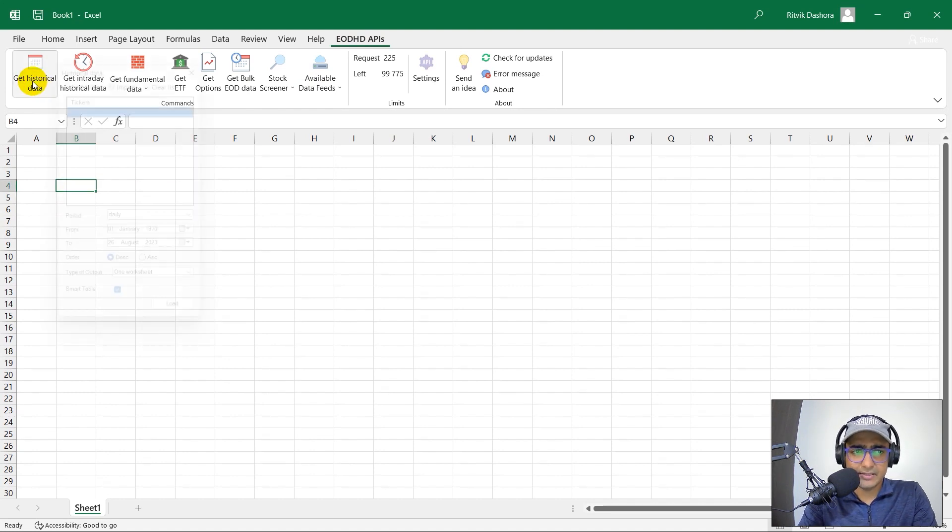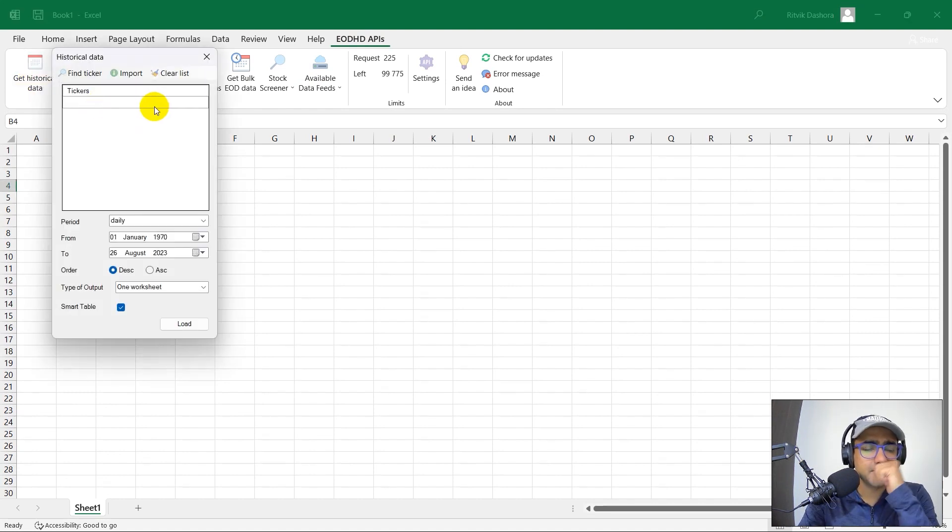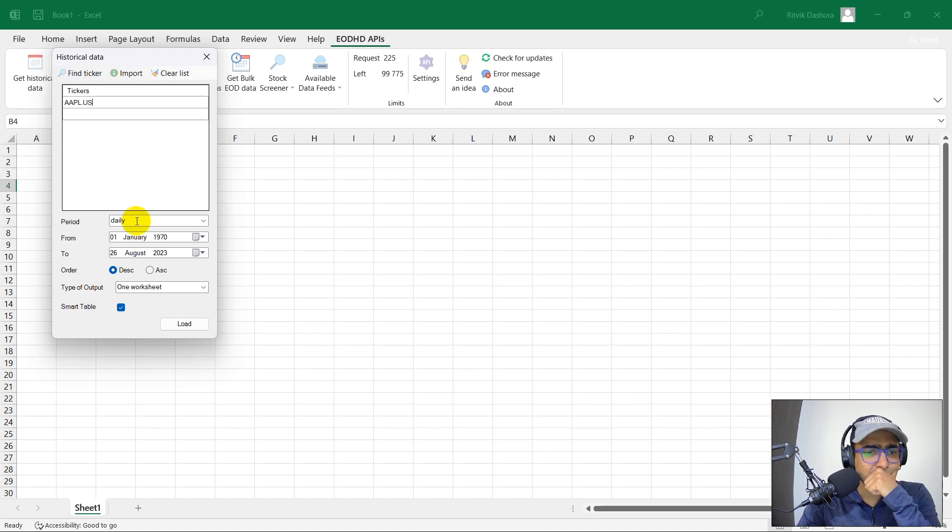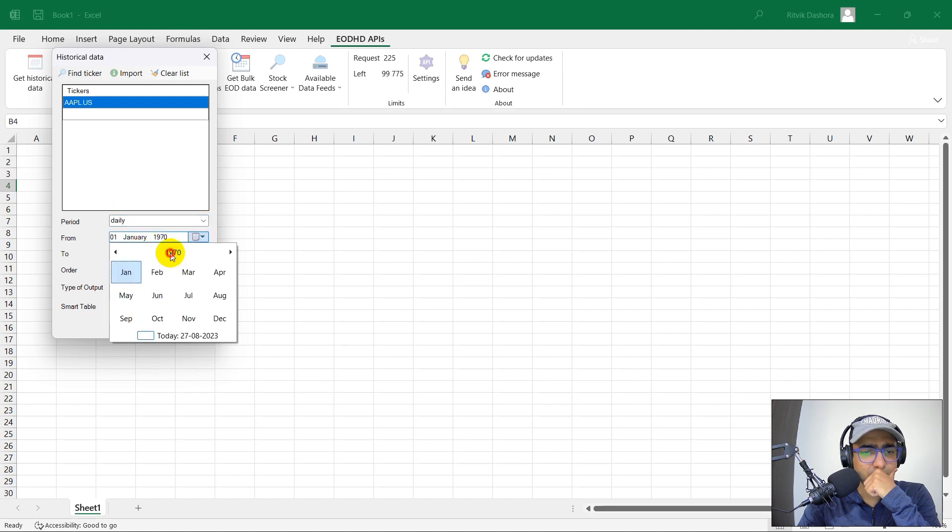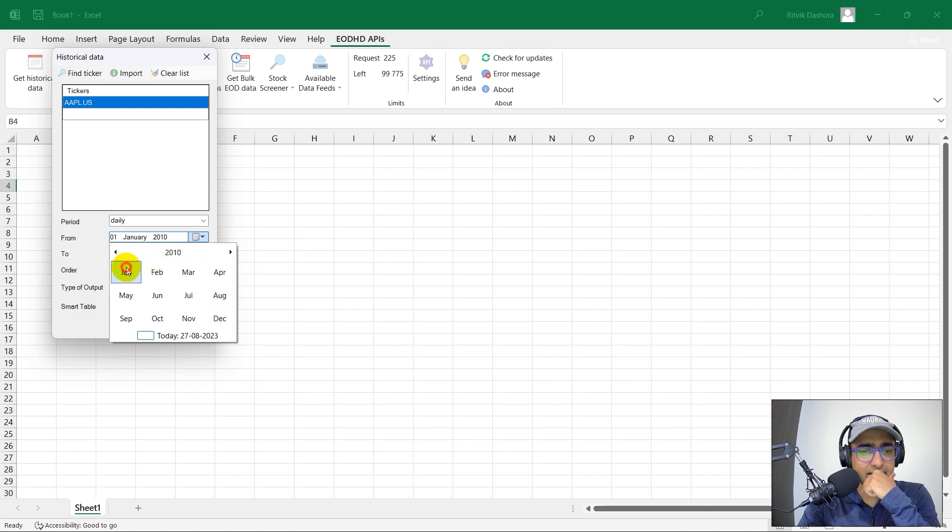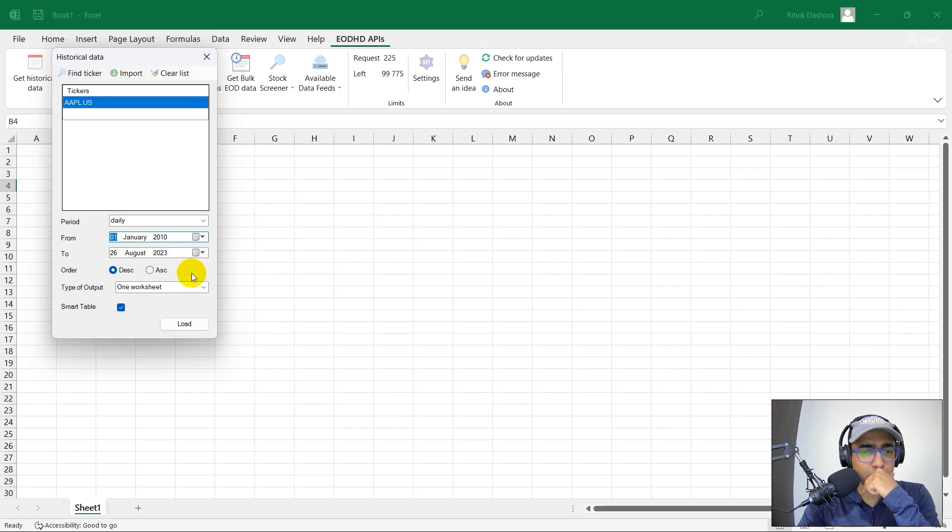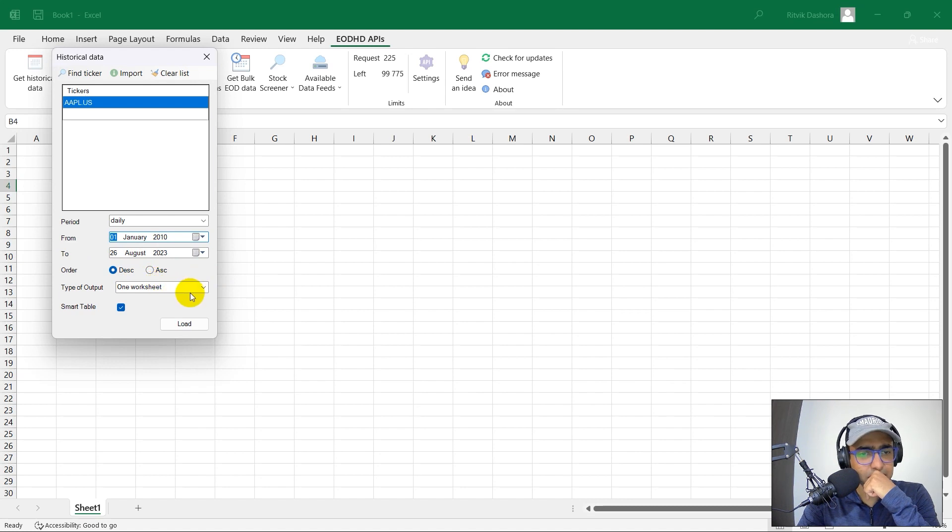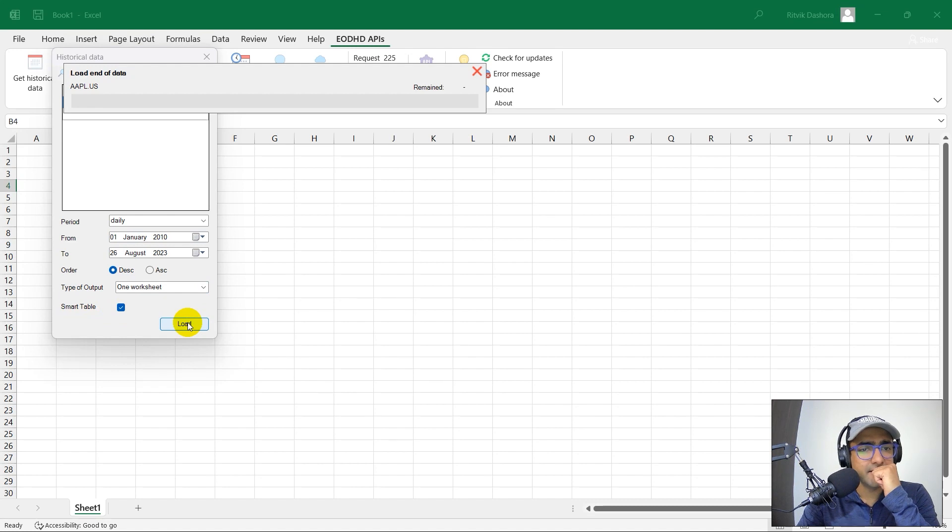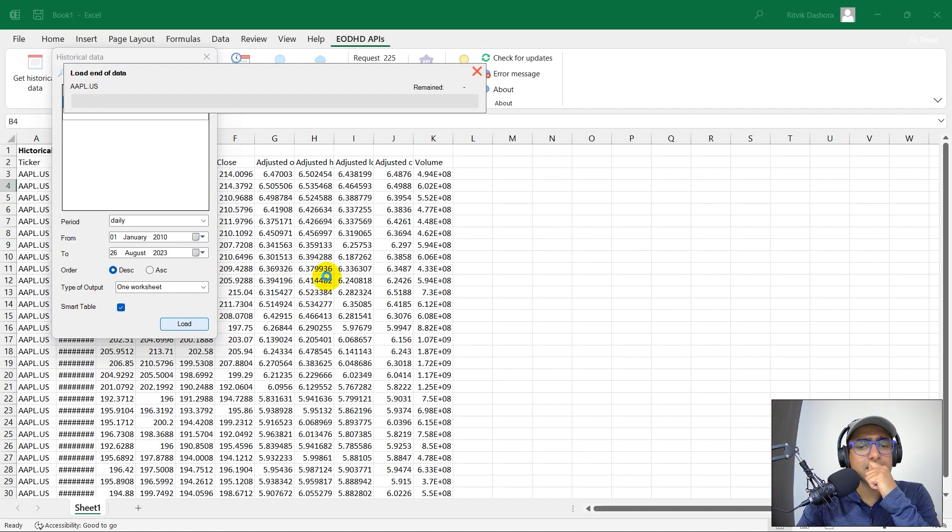Let's explore things on how to extract the historical data. I click here. Tickers. So let me just write AAPL.US. I want daily data from, I don't want that old data. So from 2010 January to 2023 today. Yeah. Descending order, one worksheet only, smart table. I don't know what it is, but let's see, let's click here.